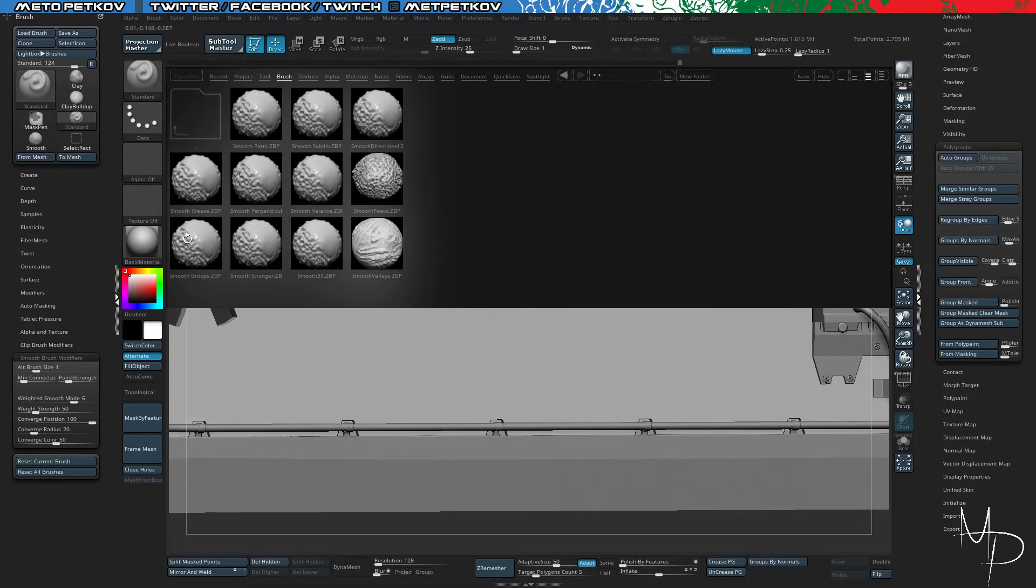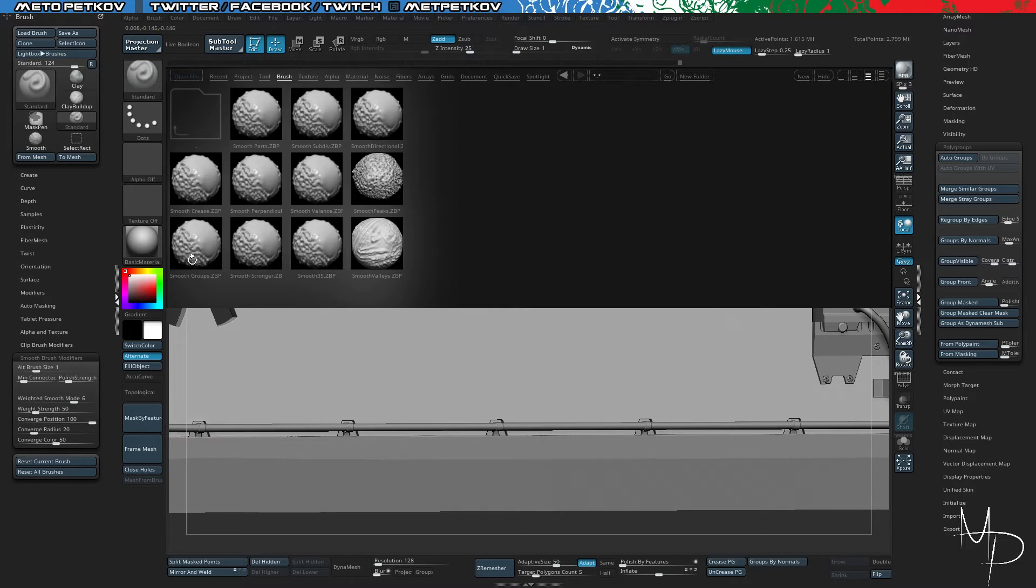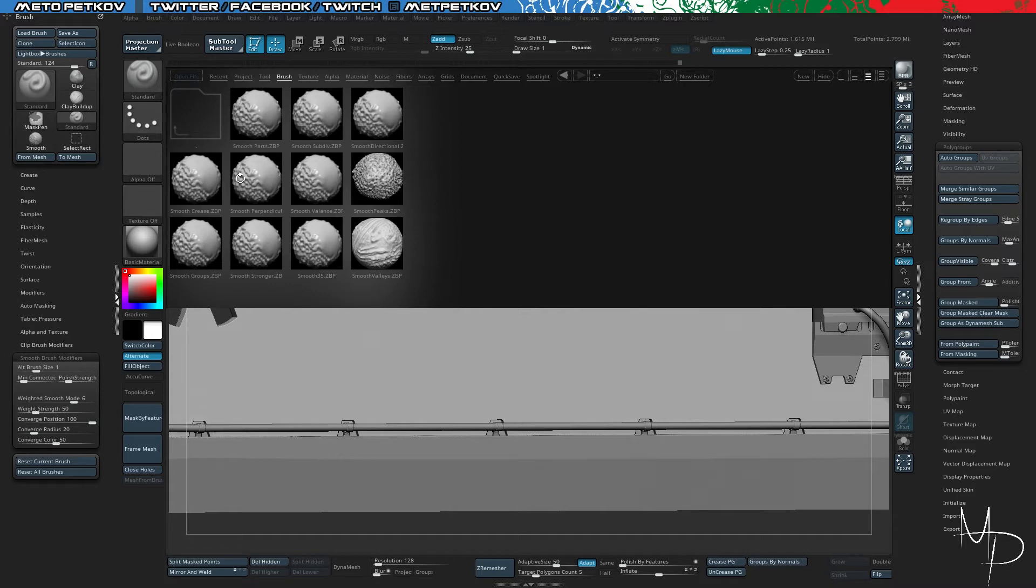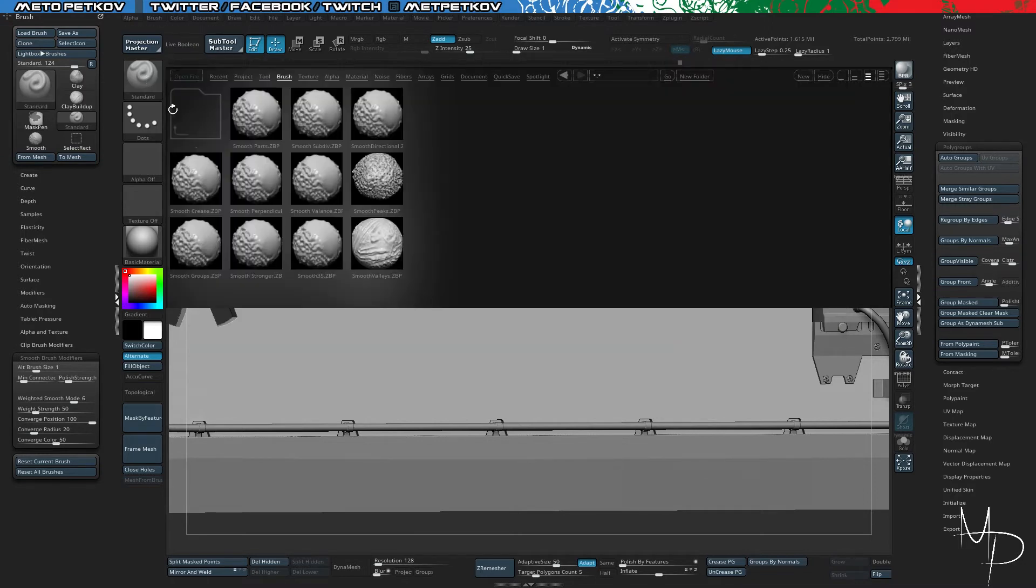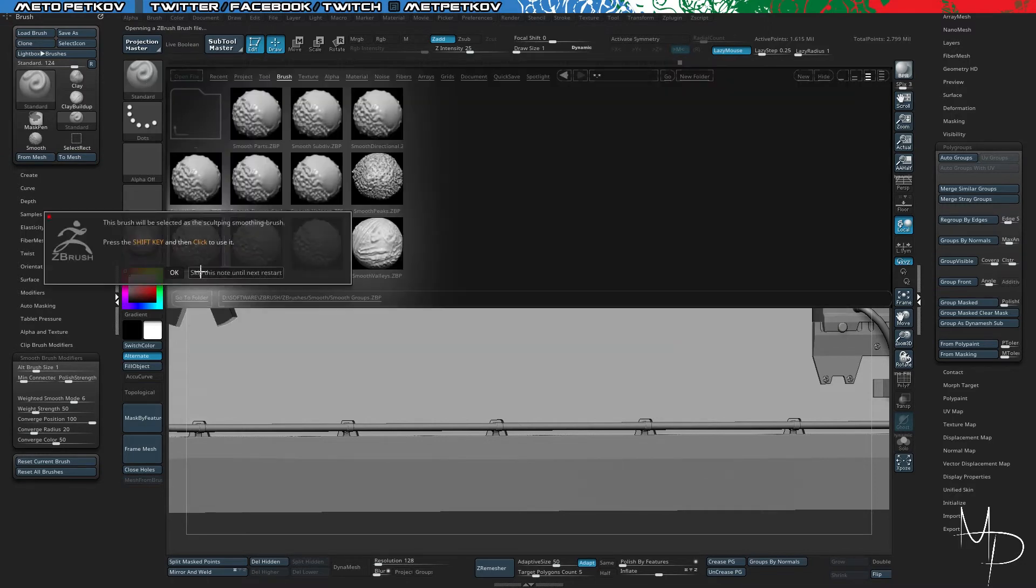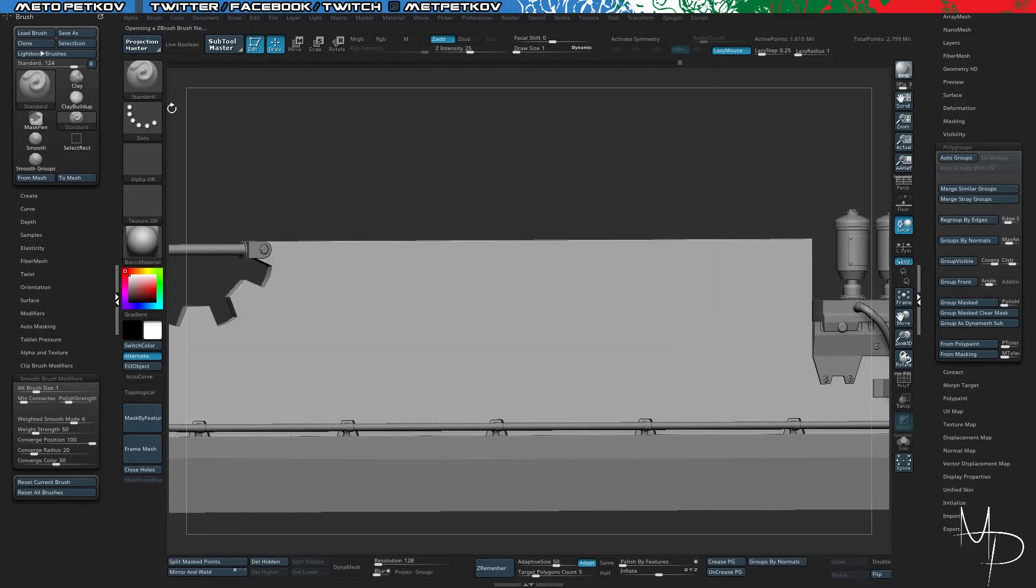And those are the two that I use the most, the Smooth Stronger and the Smooth Groups. I have them in my Start Brush, my Startup Setup. If you want, just go into your ZBrush folder, and from the ZBrushes folder inside ZBrush, you move them to the ZStartup folder, and then they'll be in your brushes whenever you start ZBrush.